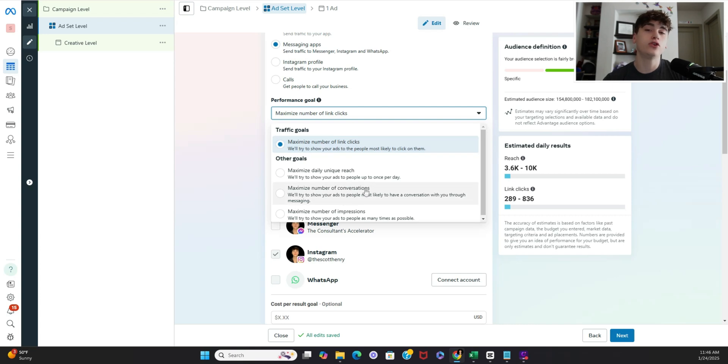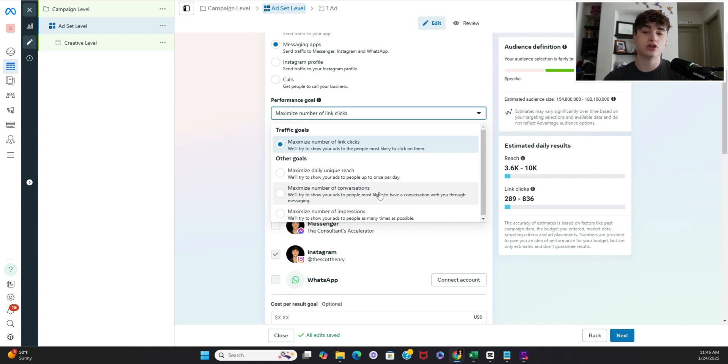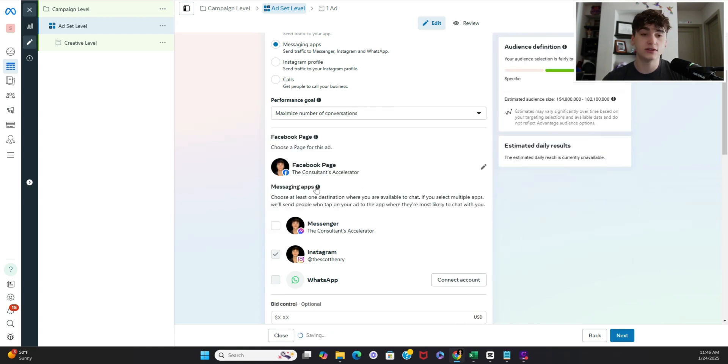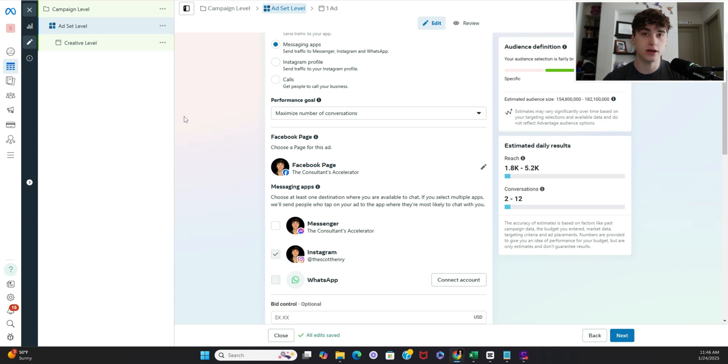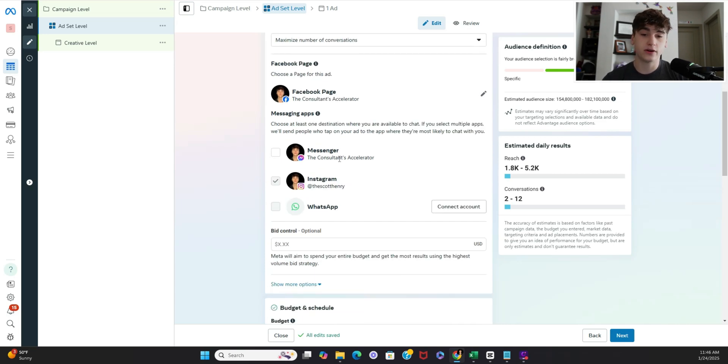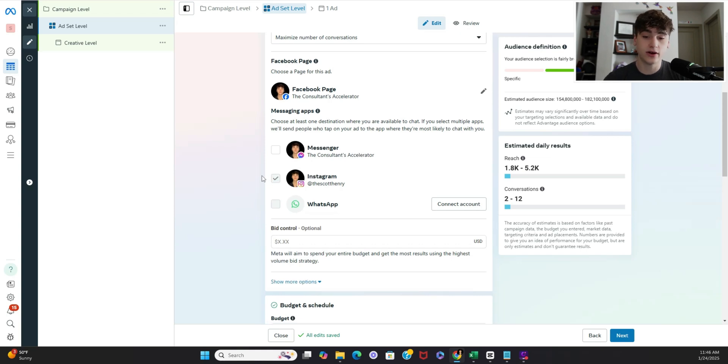However if you're doing an engagement campaign in which you're trying to incentivize people to DM you then go ahead and switch it over to maximize number of conversations and then instead of a learn more button it'll be a send message button and you'll get more people messaging over to your account. Of course if you're doing it on Facebook then Messenger but I'm going to be doing this one on Instagram.